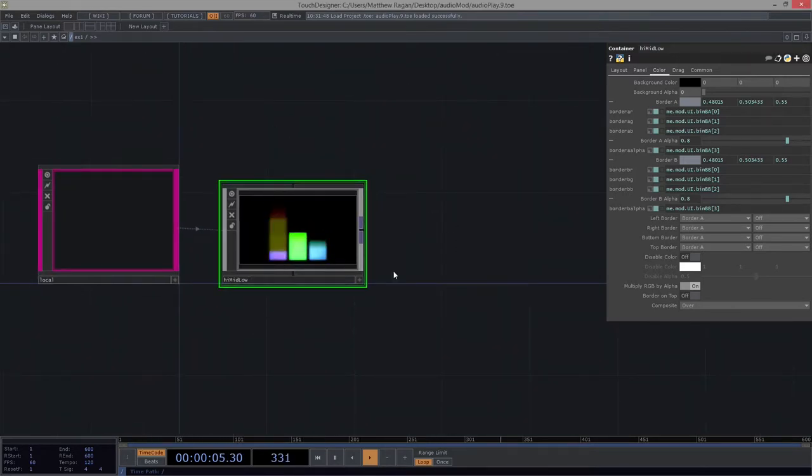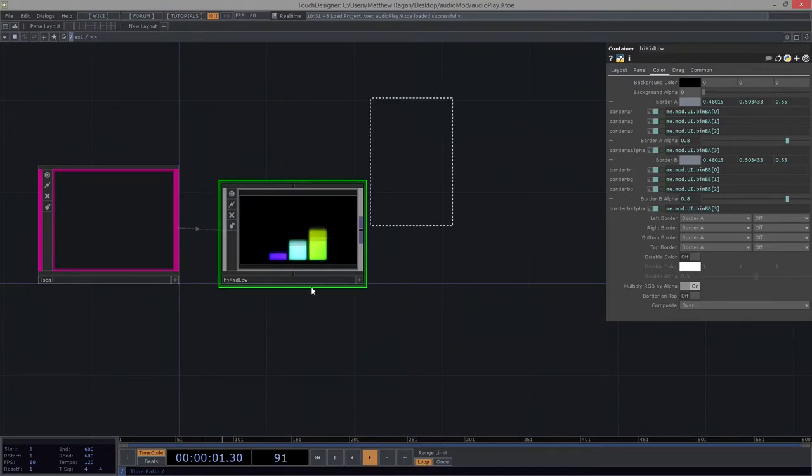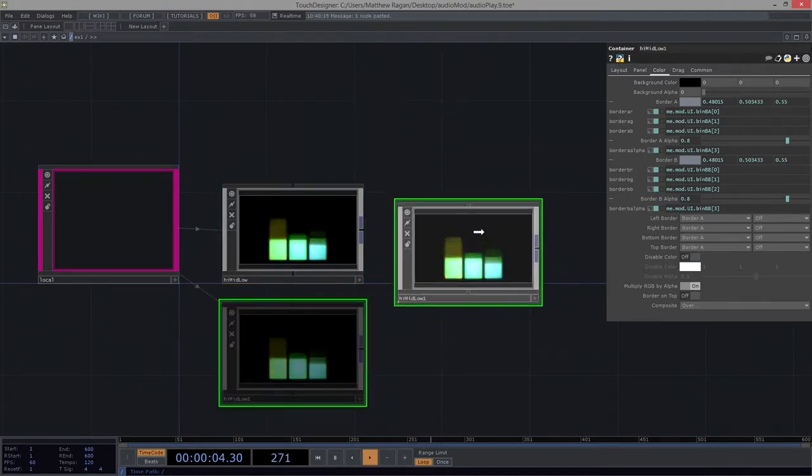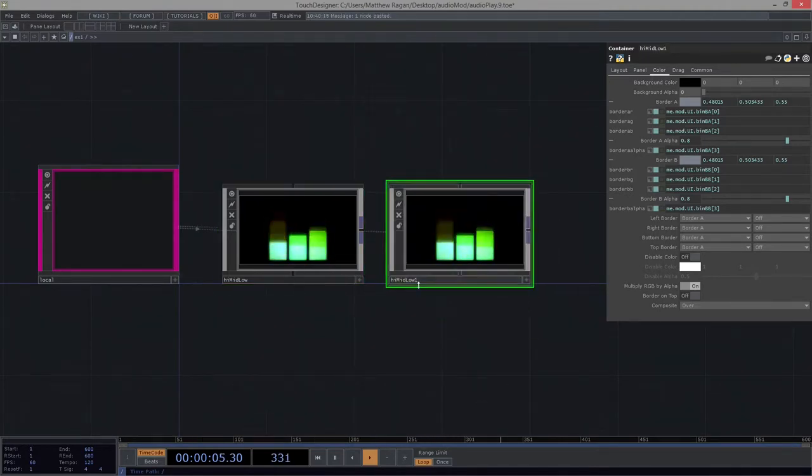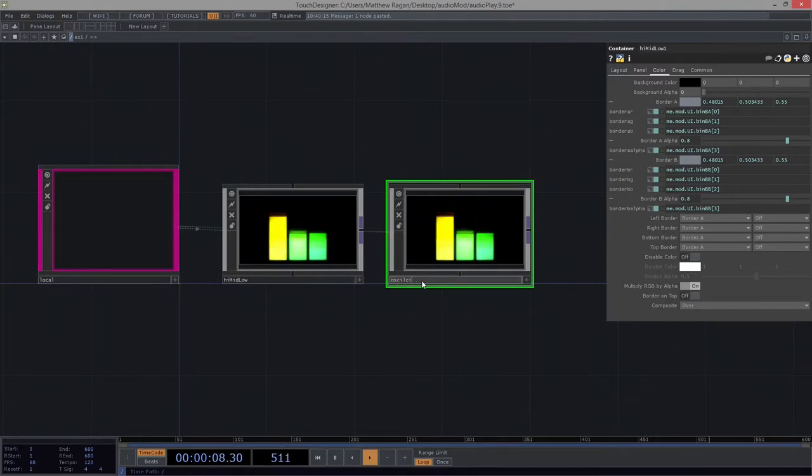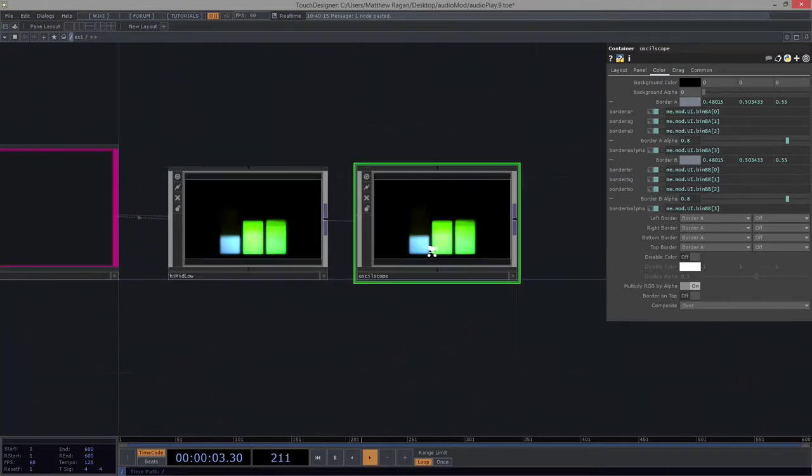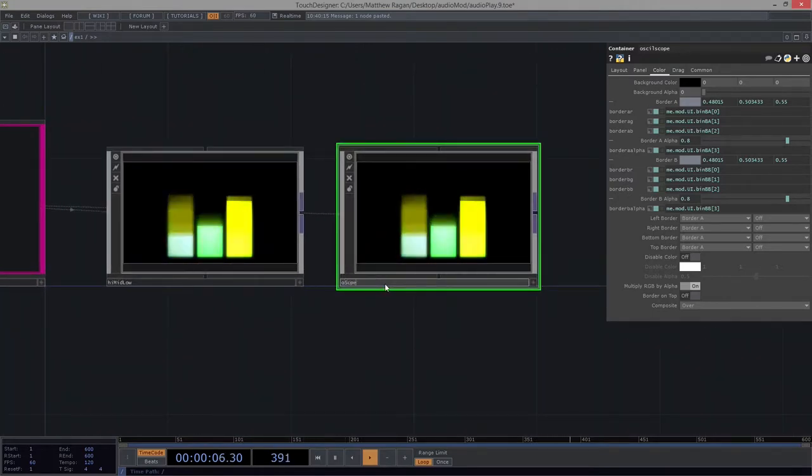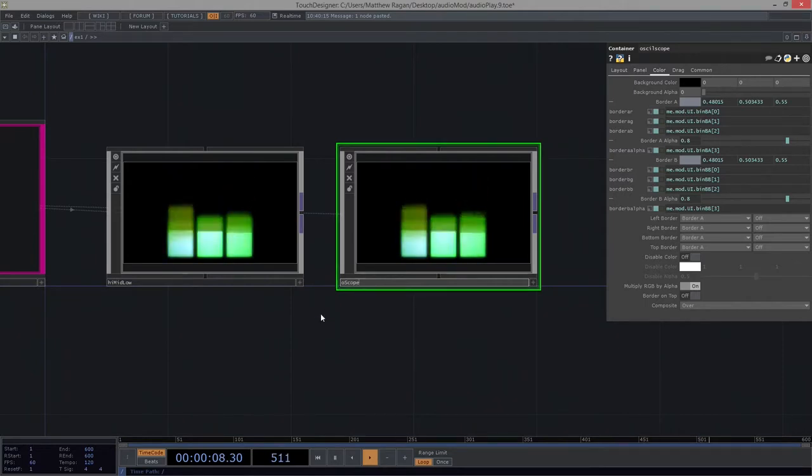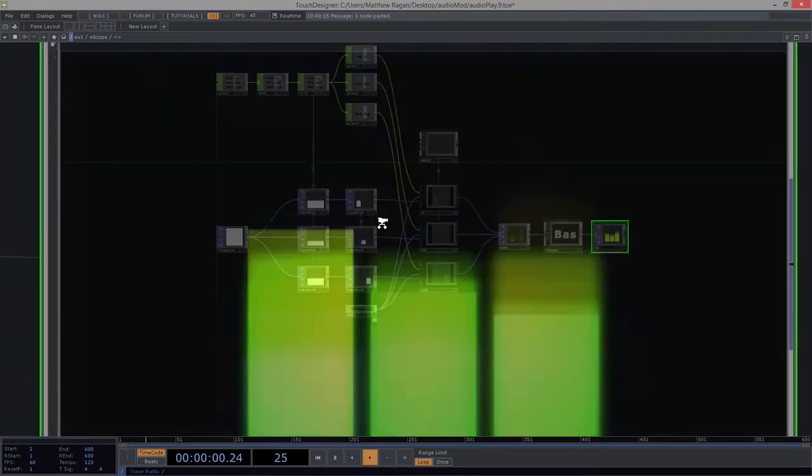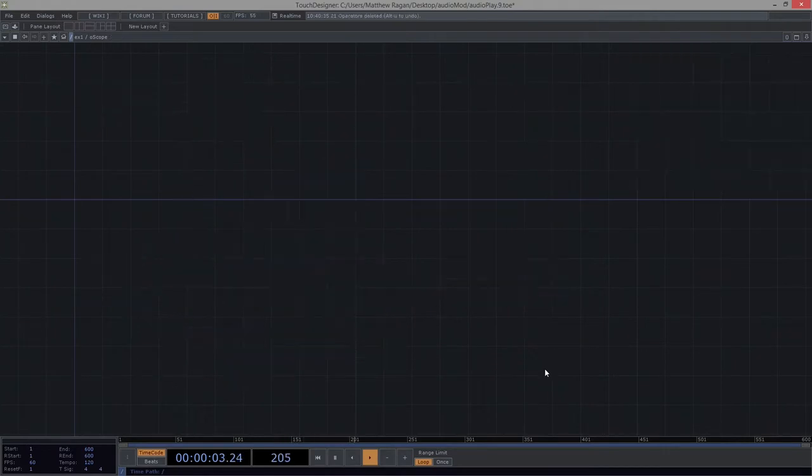First things first, we've already made a module that's got all of our border properties associated with it. So let's go ahead and take this, copy it and paste it. I'm going to just rename this Oscope. There we go. Now we're going to head inside here and let's just go ahead and get rid of all the things we've got in here so far.